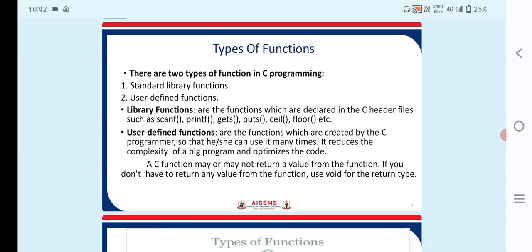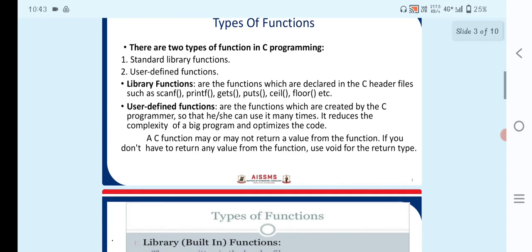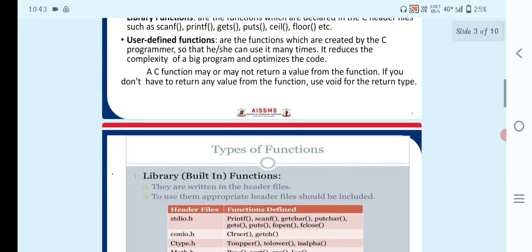User-defined functions are the functions which are created by the C programmer so that he or she can use them many times. It reduces the complexity of a big program and optimizes the code. A C function may or may not return a value; if you don't need to return any value from the function, use void for the return type.